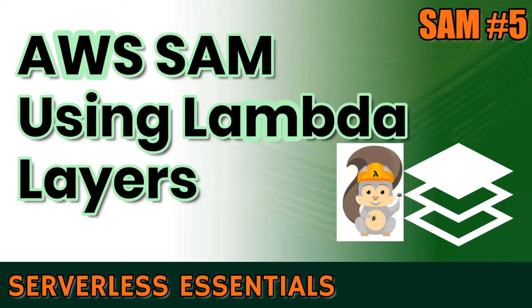A Lambda function can use up to five layers at a time and the total unzipped size must be no more than 250 megabytes. In this video I will show you how to set up an AWS SAM template to automatically deploy your dependencies as layers. So let's get started.